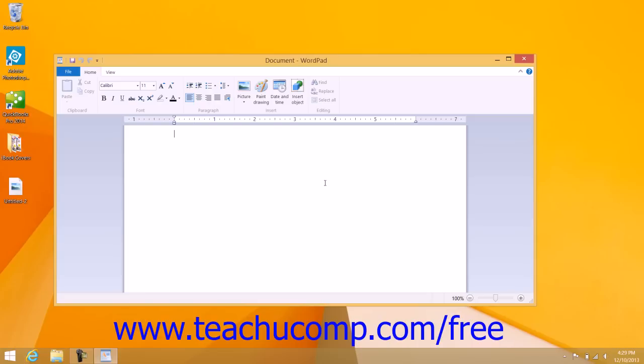Within the WordPad document, the blinking cursor shown on screen indicates where the text that you type into the document will appear.